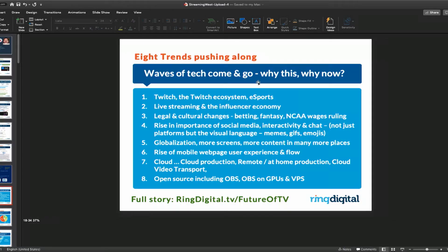So if this has been around for so long, and these waves of tech do come and go, why did I decide now was the time? You're all aware of Twitch. There's a Twitch economy that's growing and exploding, and it's changing the way that people interact.